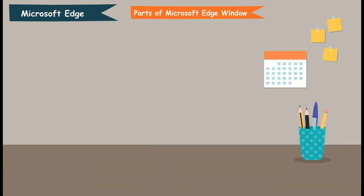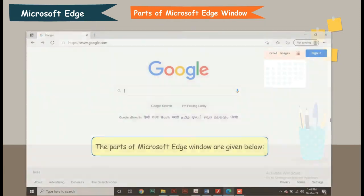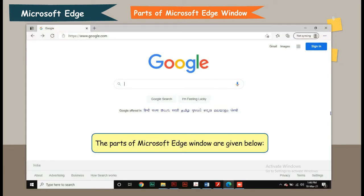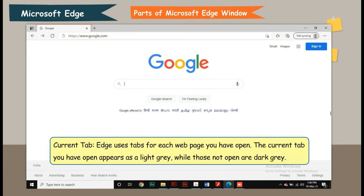Parts of Microsoft Edge window. The parts of Microsoft Edge window are given below. Current tab: Edge uses tabs for each web page you have opened. The current tab you have opened appears as light grey, while those not open are dark grey.